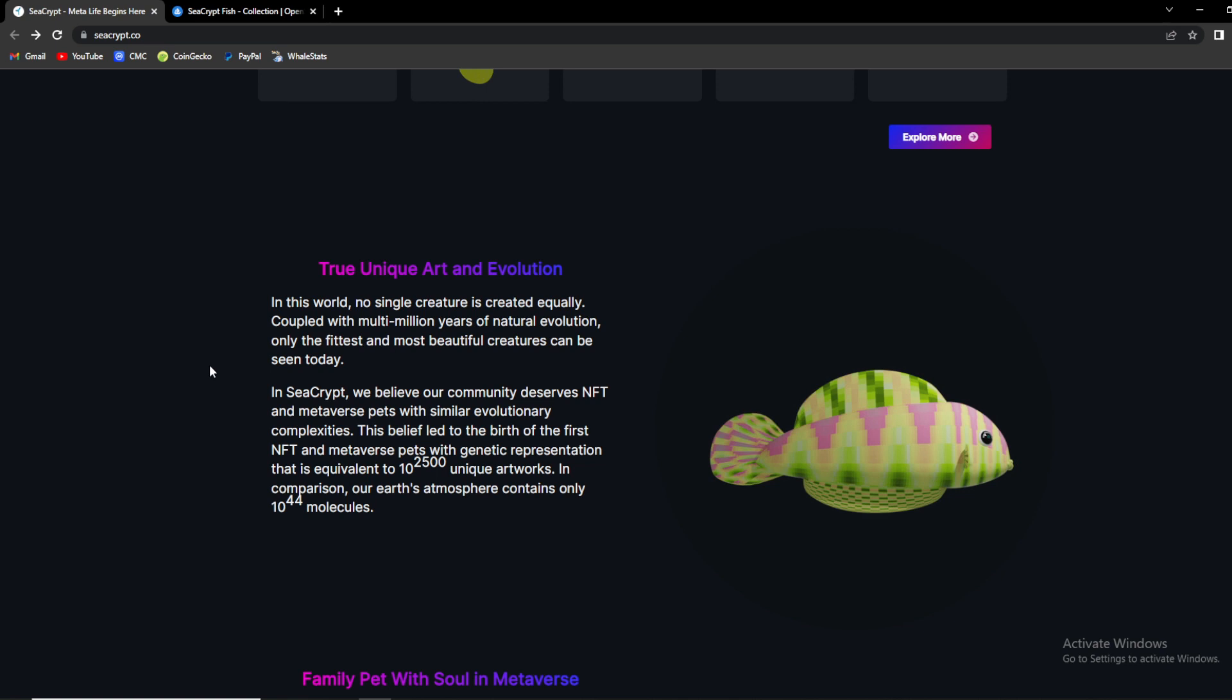This belief led to the birth of the first NFT and metaverse pets with genetic representation that is equivalent to this number over here of unique artworks. In comparison, Earth's atmosphere contains only 10 to the 44th molecules.